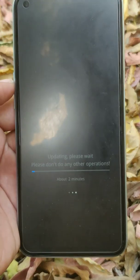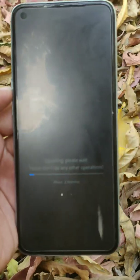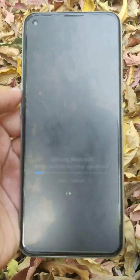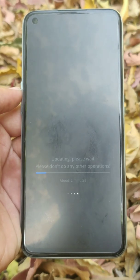My phone is booted into Realme UI recovery and it is installing the ROM on it. So wait until your ROM is successfully installed — it can take up to 10 minutes to install; it depends on your phone.